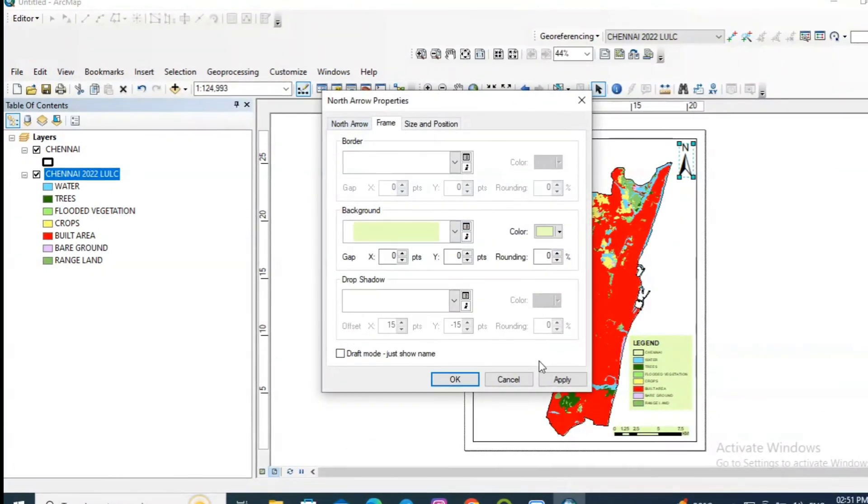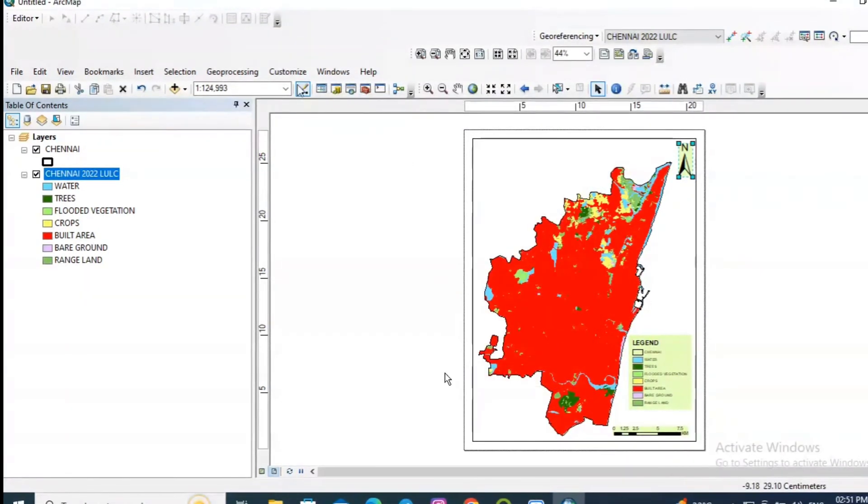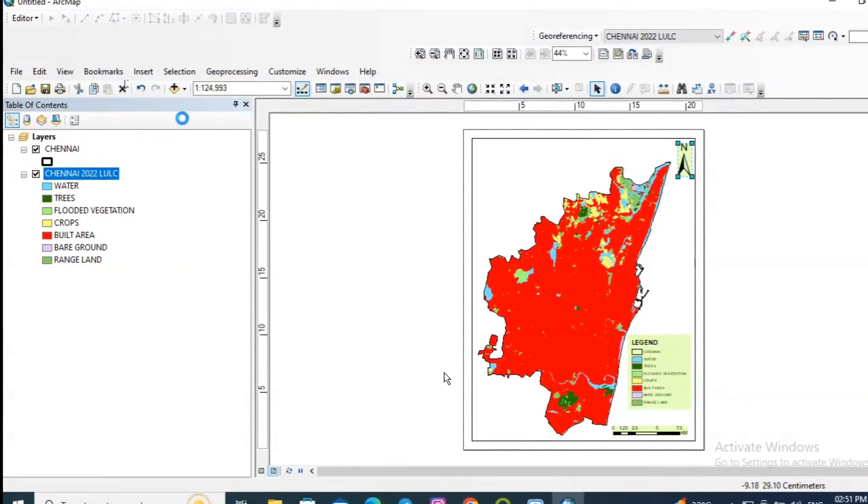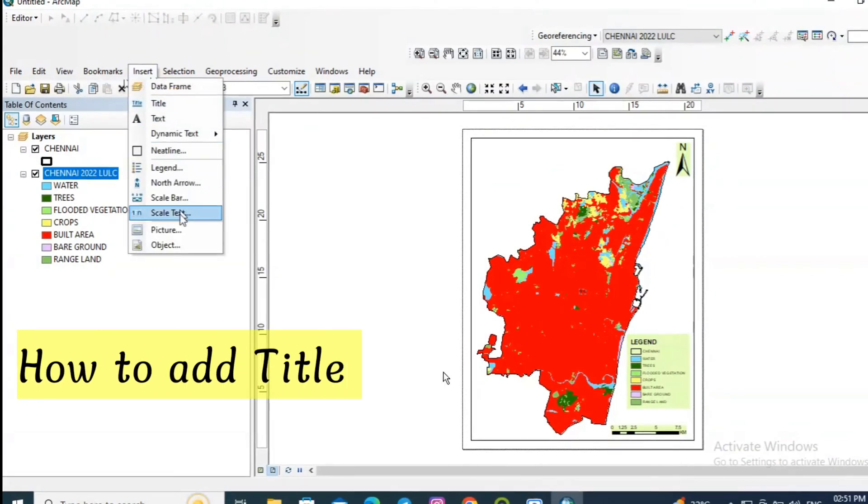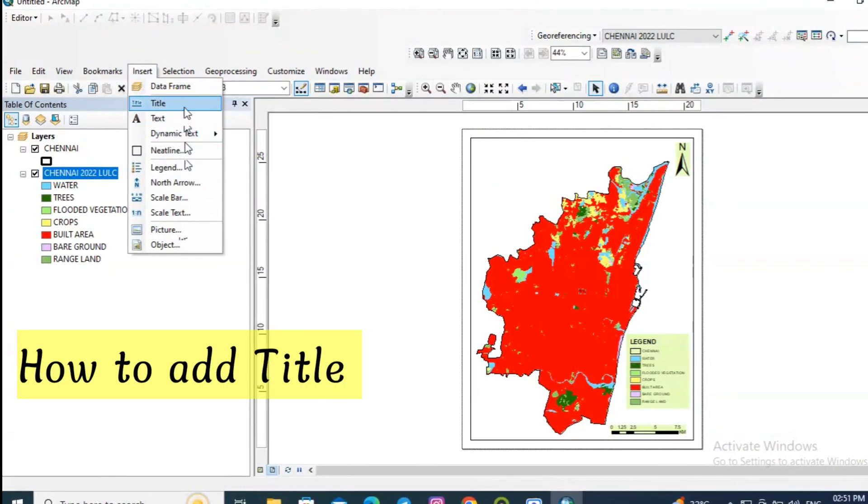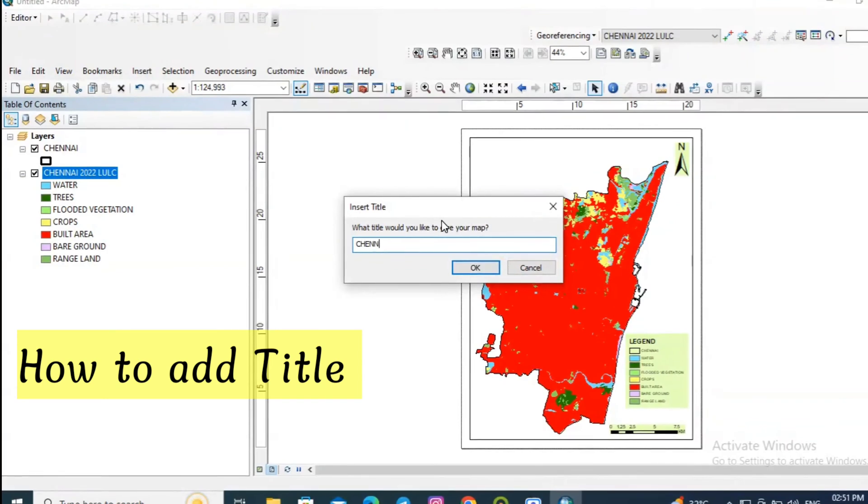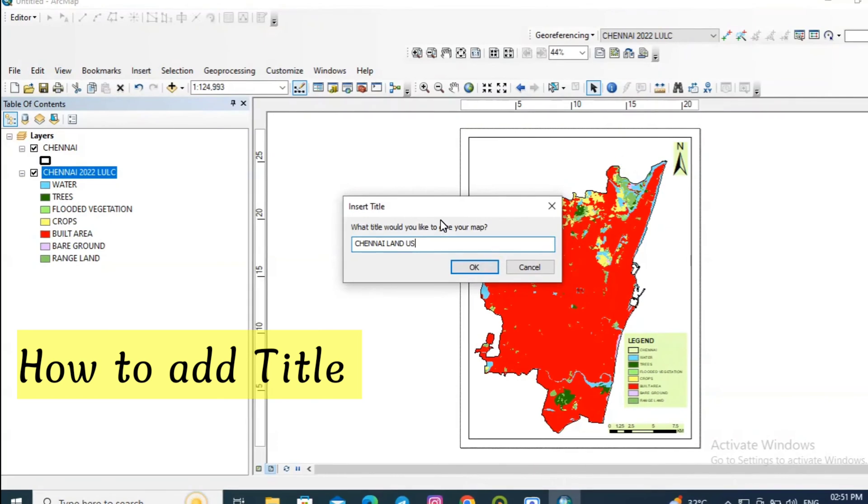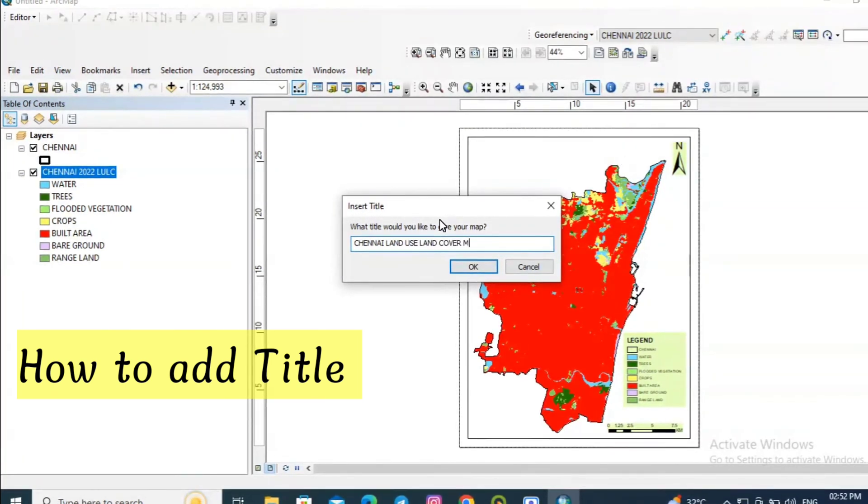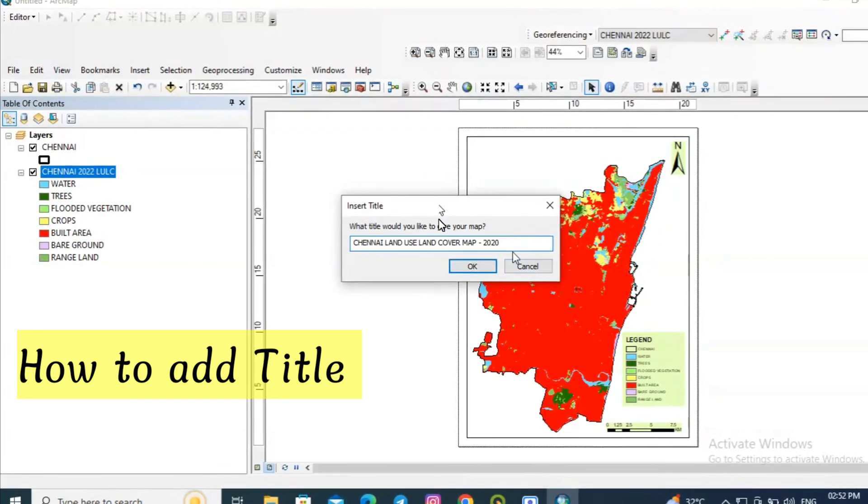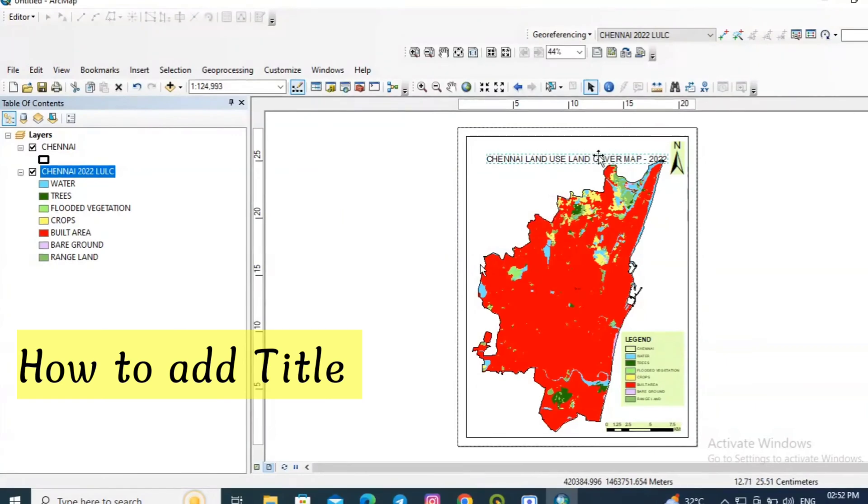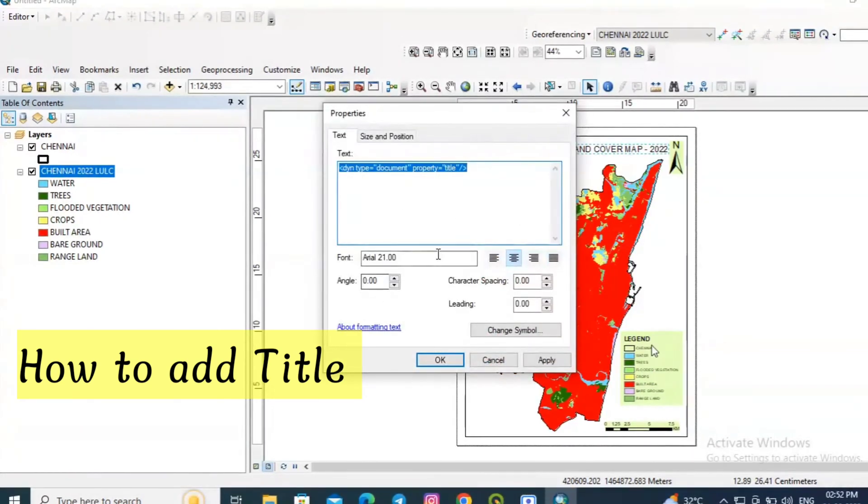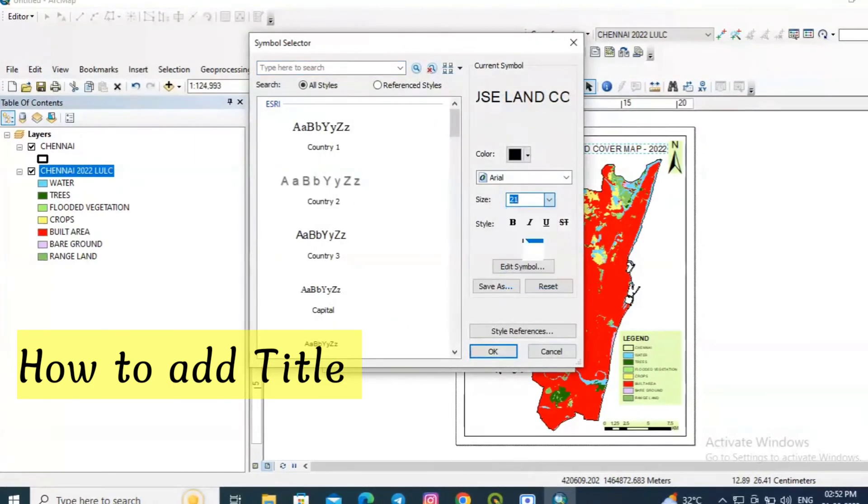For north arrow also I am giving the background color. Click apply, OK. Then go to insert and add the title. Just enter the title of your map. I am entering Chennai land use land cover for 2022. Click OK and properly fix the position. You can also change the size of the title.